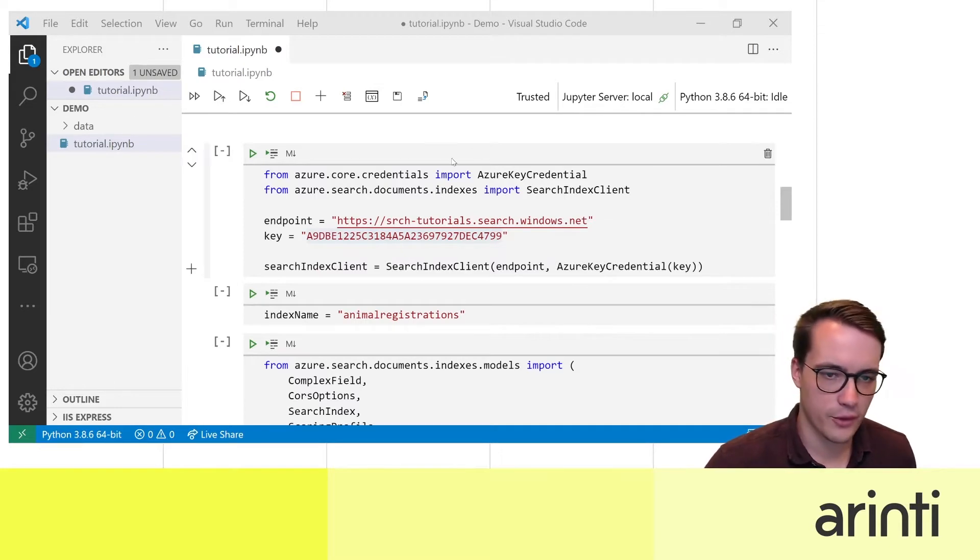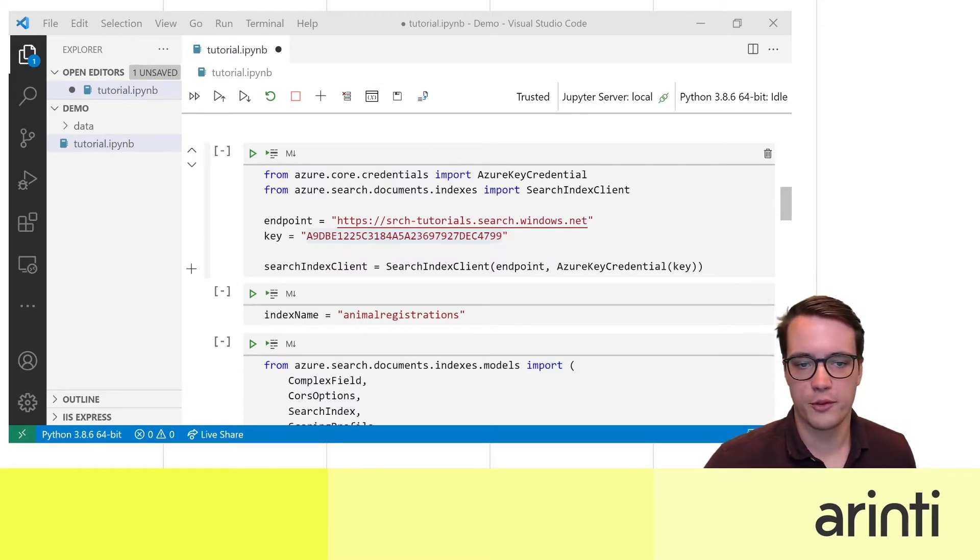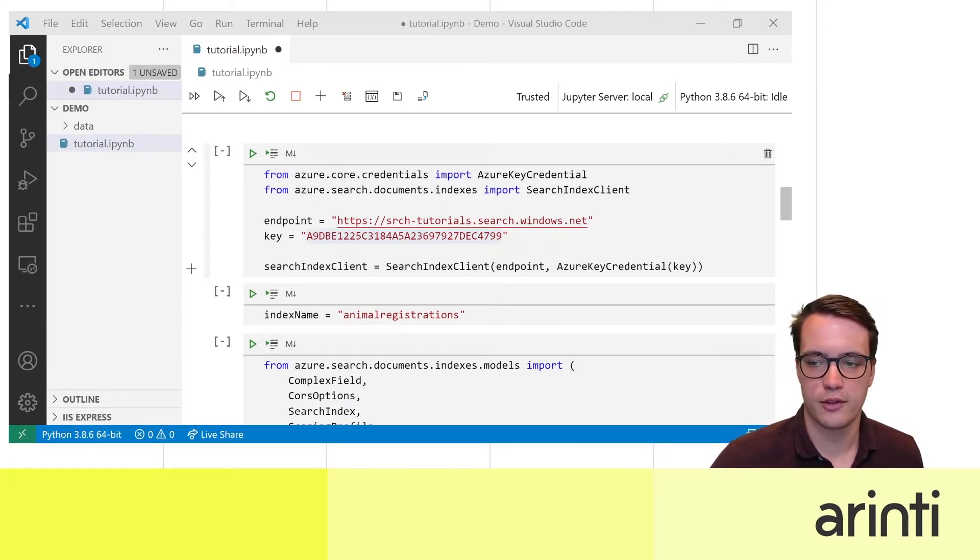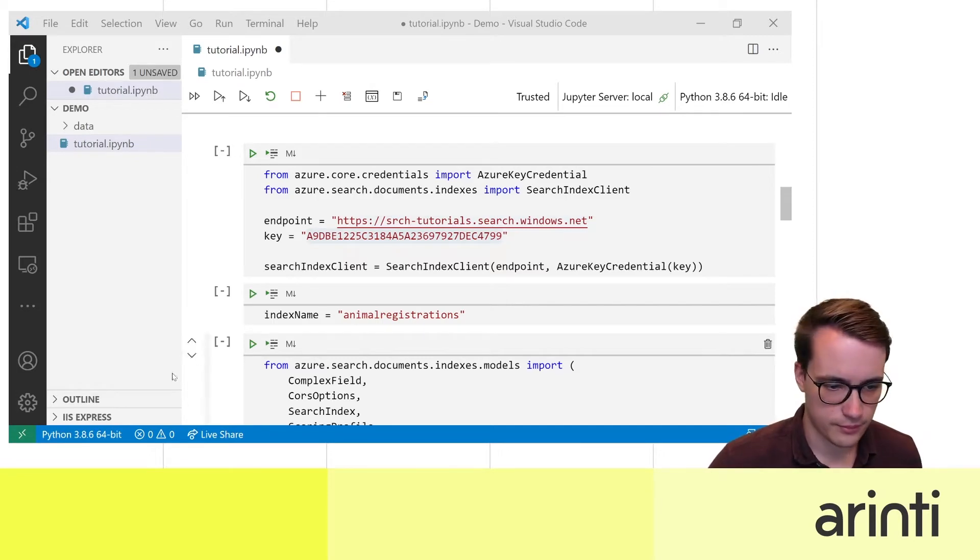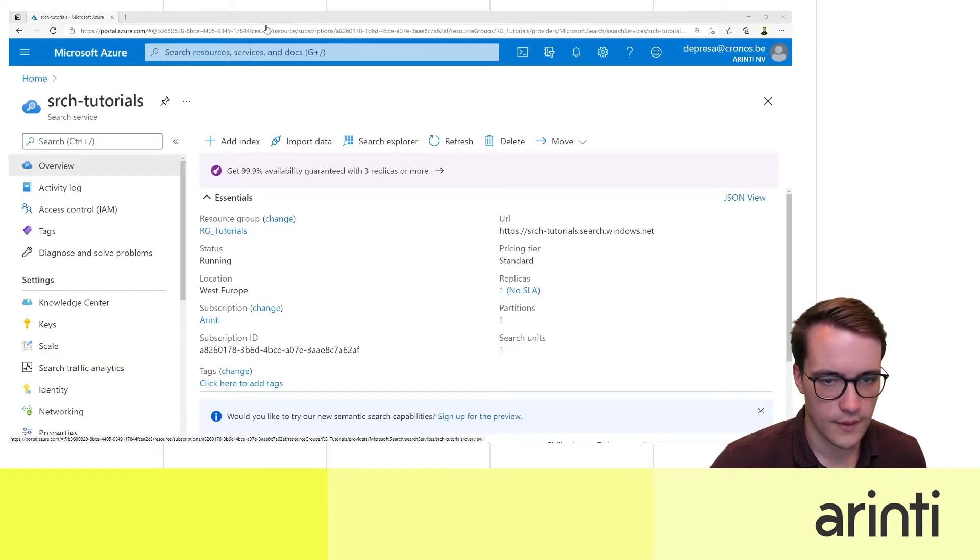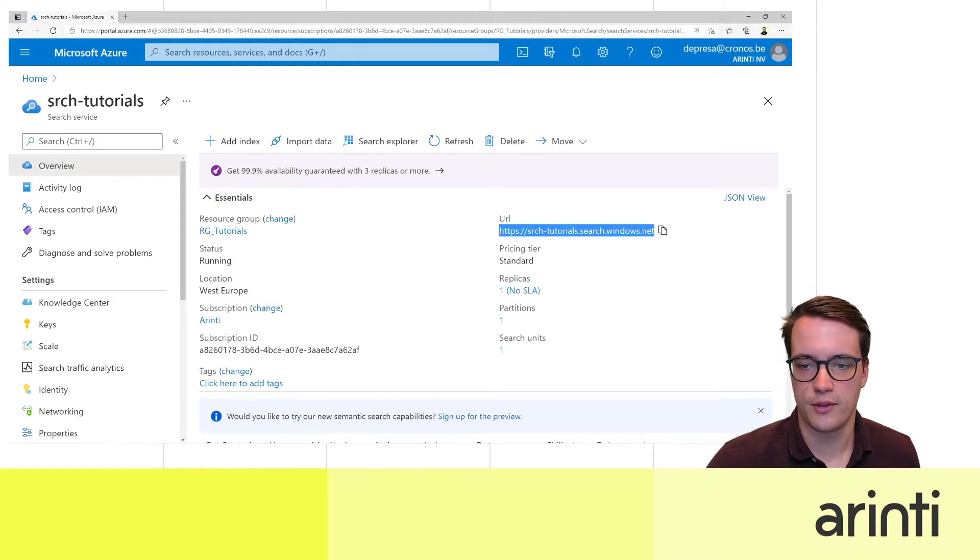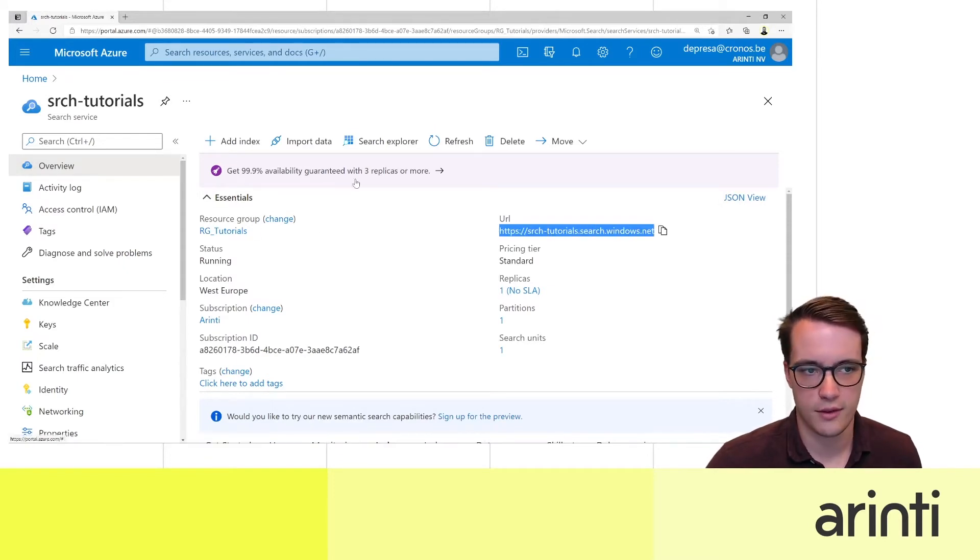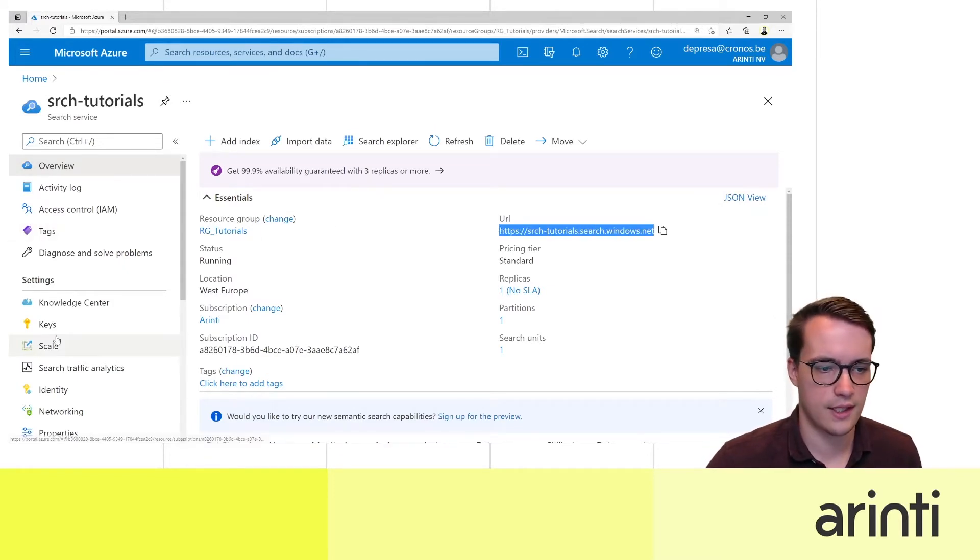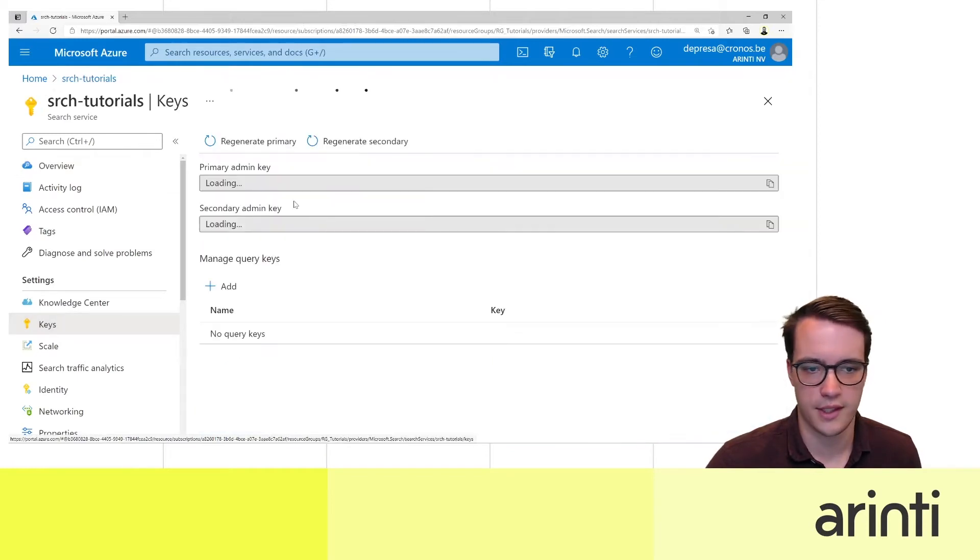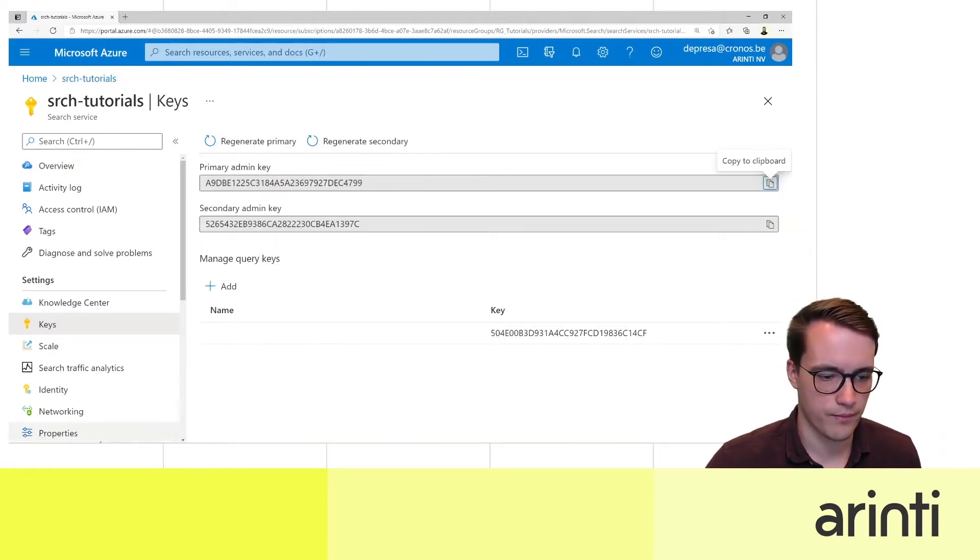Then on Azure portal you can find the endpoint and the key for your search service and the keys can be found here in the settings menu.